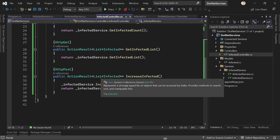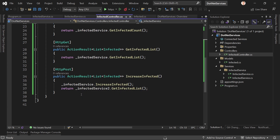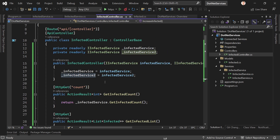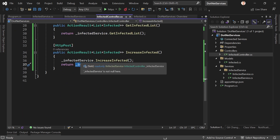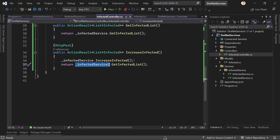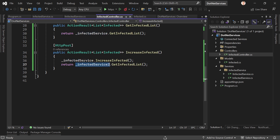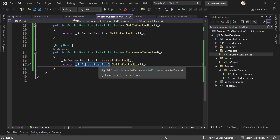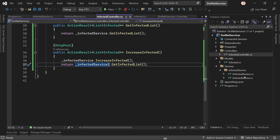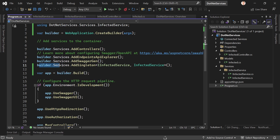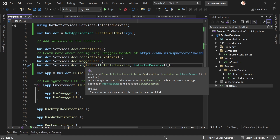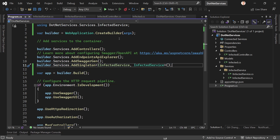You might wonder why there are two infected services injected in the controller. Normally you wouldn't do that — it would be sufficient to inject one service. But I want to make something clear, and that's why we need two services to show you what is actually going on. In Program.cs, as you can see, I'm registering this service as a singleton. Now let's run this and see what happens.